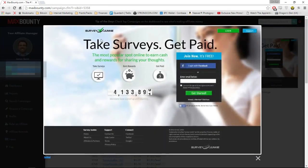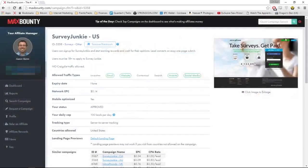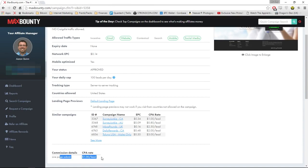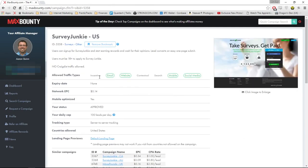I'm going to use the Survey Junkie offer because it's got a high EPC, it's mobile optimized, it looks great, and it's for people in the US. Here is the offer — it looks fantastic. All they have to do for us to get paid is enter their email and click Get Started. The email box is above the fold, it's clear — 'Take surveys, get paid.' It converts well, and we're going to get a dollar per lead.